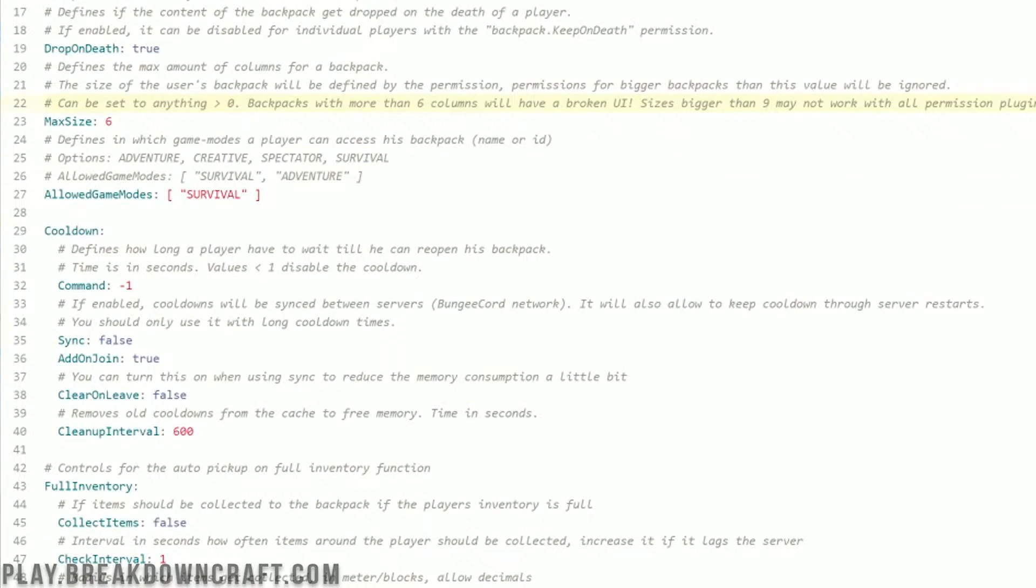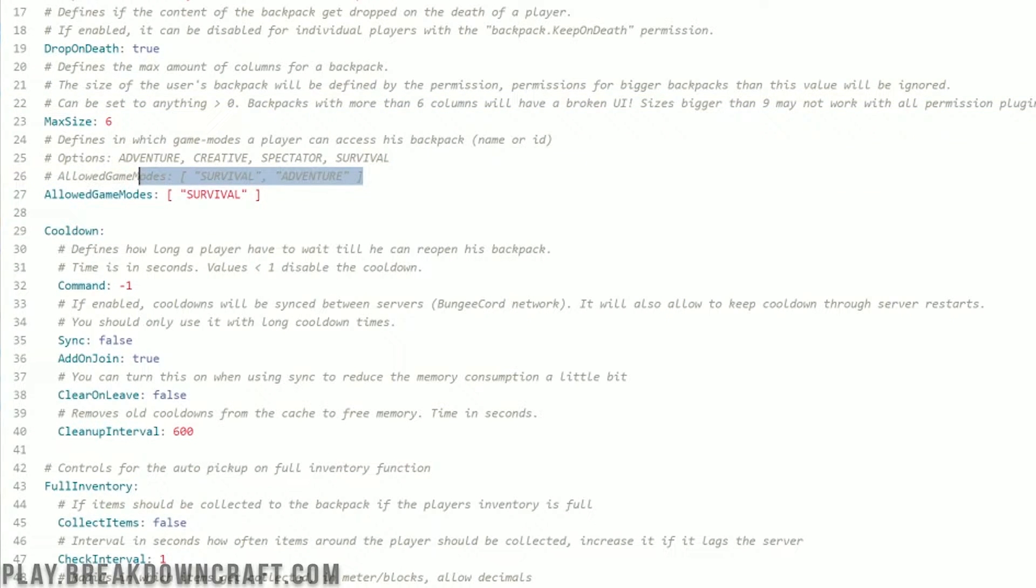What modes can you access the backpack in? Survival, creative, adventure, whatever you want here. By default is survival. You can add more with a comma using this format right there.